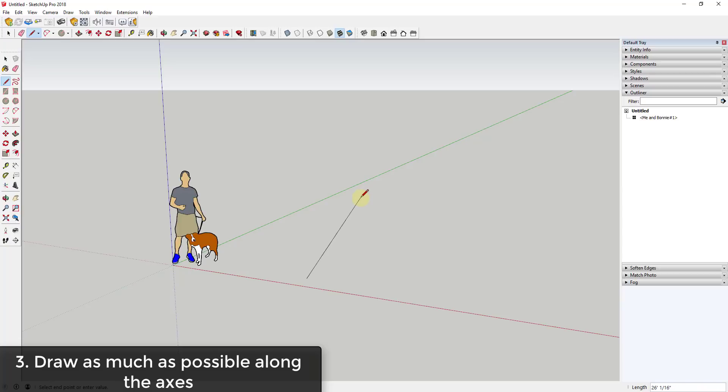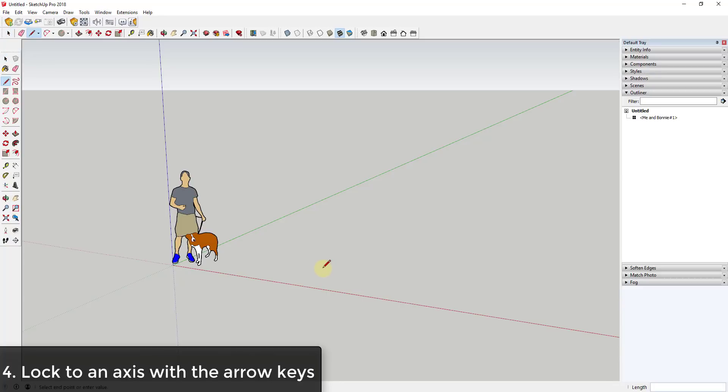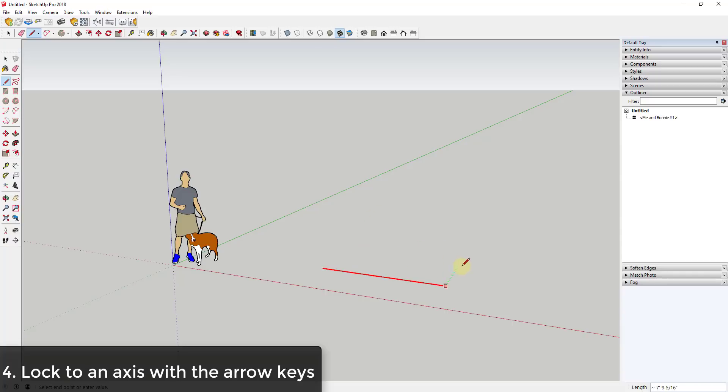What you want to do instead is try to draw everything as much along the axes as possible. One great tip for that is when you activate a tool like the line tool, you can tap the arrow keys on your keyboard to lock to an axis. You can see how I tap the right arrow key - now I can move my mouse wherever and the line that I draw is going to be on the red axis.